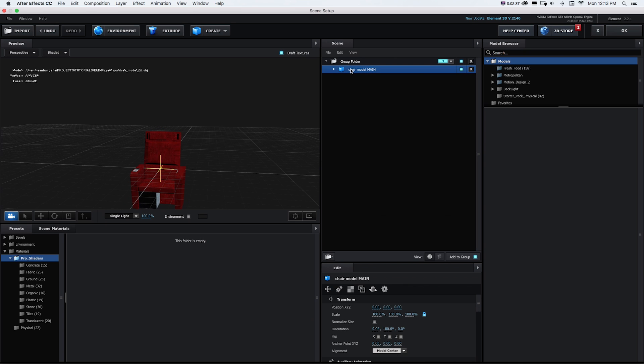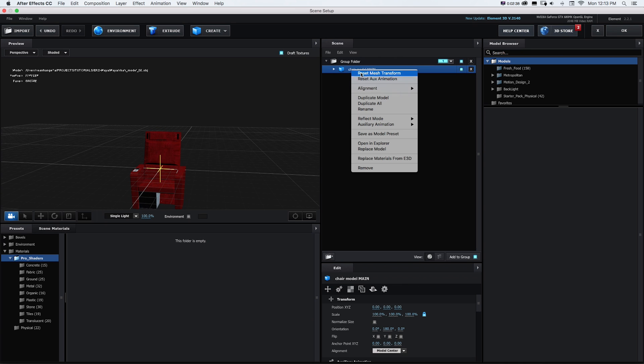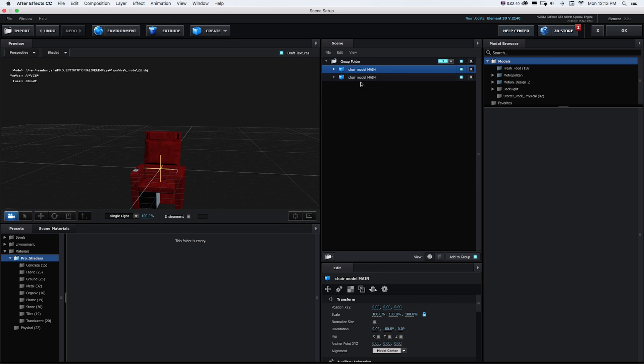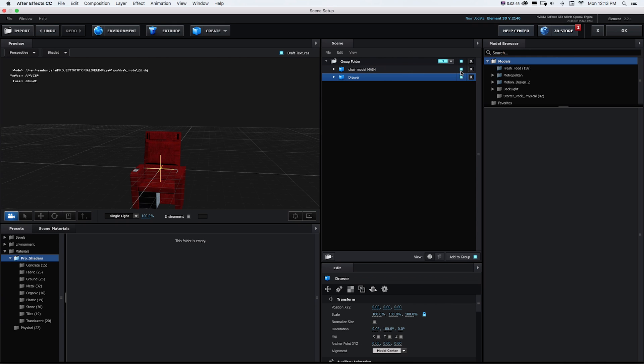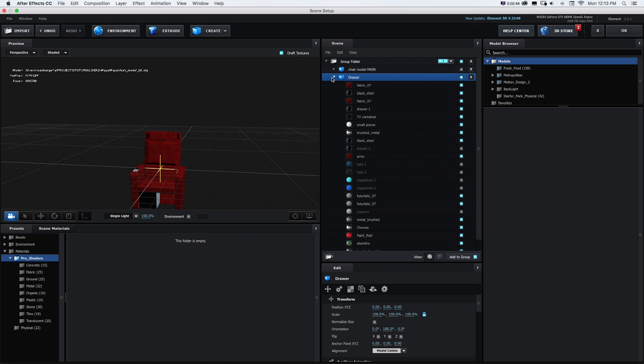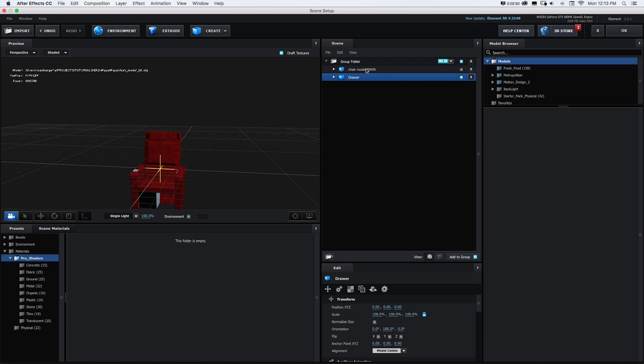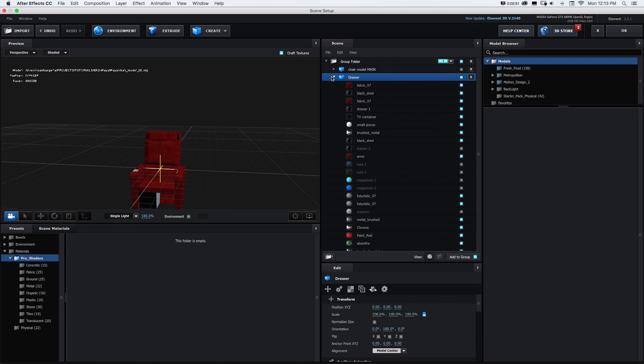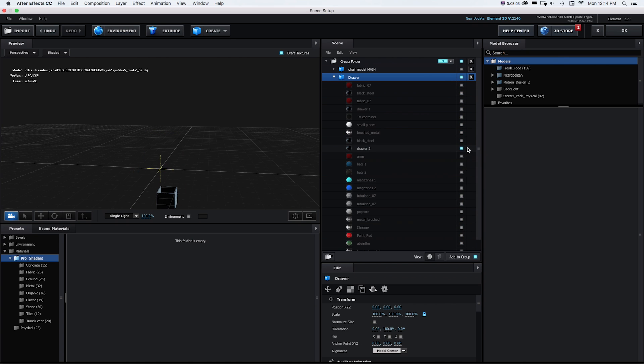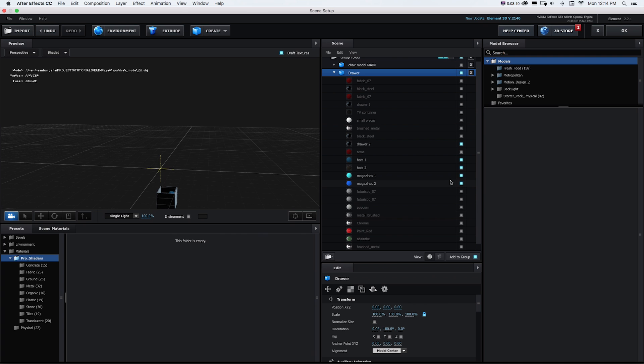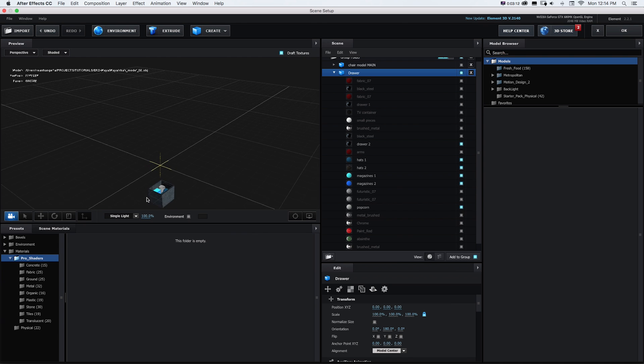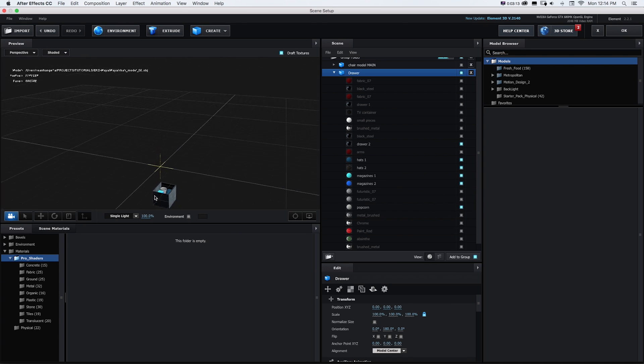And then I'm just going to right click on that and go to duplicate model. And now I'll call this one drawer. And just so I can take a look at what we have I'll turn off my main one and I'm going to open this one up. And I want to do the opposite of that. So I'm going to light up only the drawer which I could do by alt clicking again. And let's turn back on my hats, my magazines, and my popcorn. So we have one that's just the drawer.